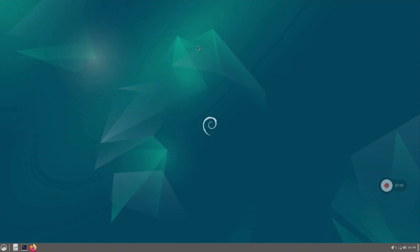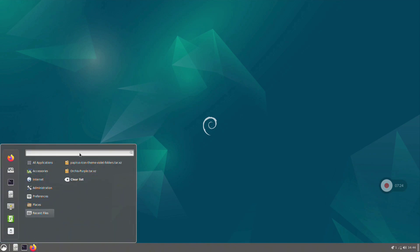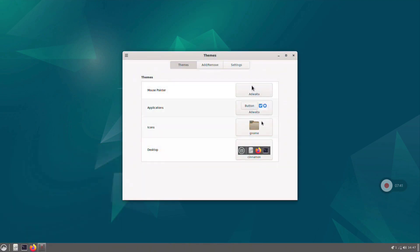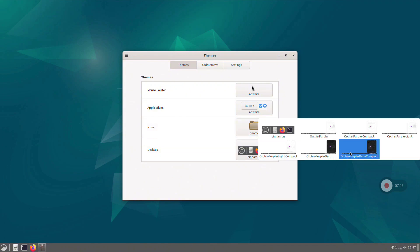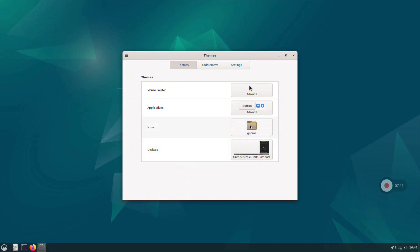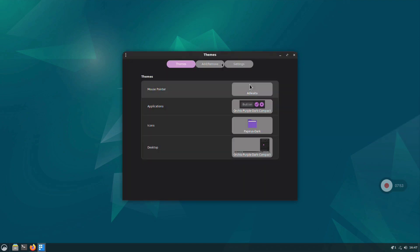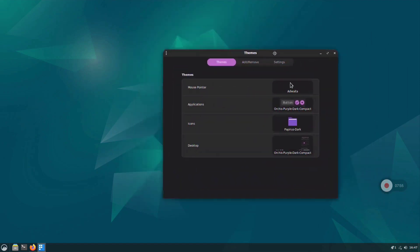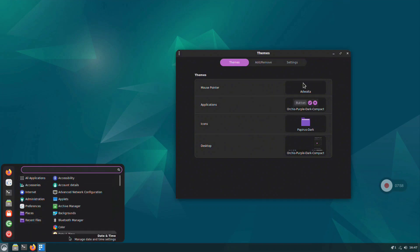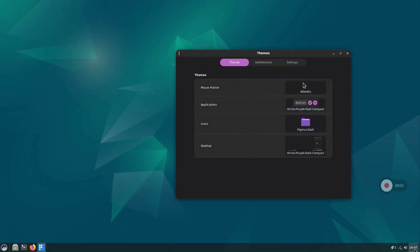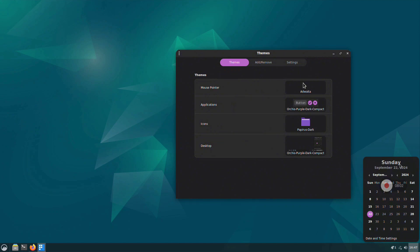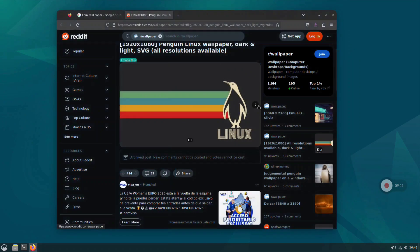To apply the themes we have installed, open the Themes application. You can open the bottom menu, search for Themes, and click on the first application you see. Here you can select the application theme and icon theme we just installed. I recommend checking different themes and selecting the one you prefer most. You can see that the theme is now applied, everything is in dark mode, and the icons have changed as well.